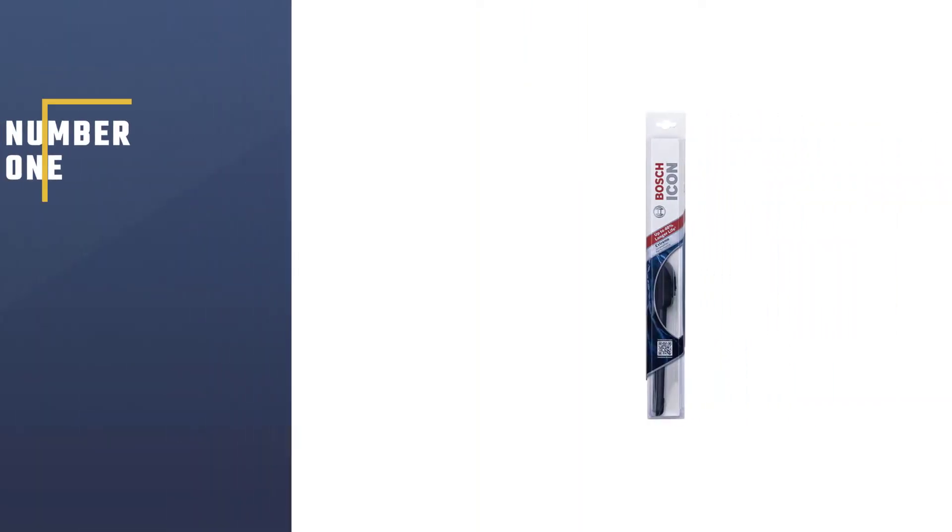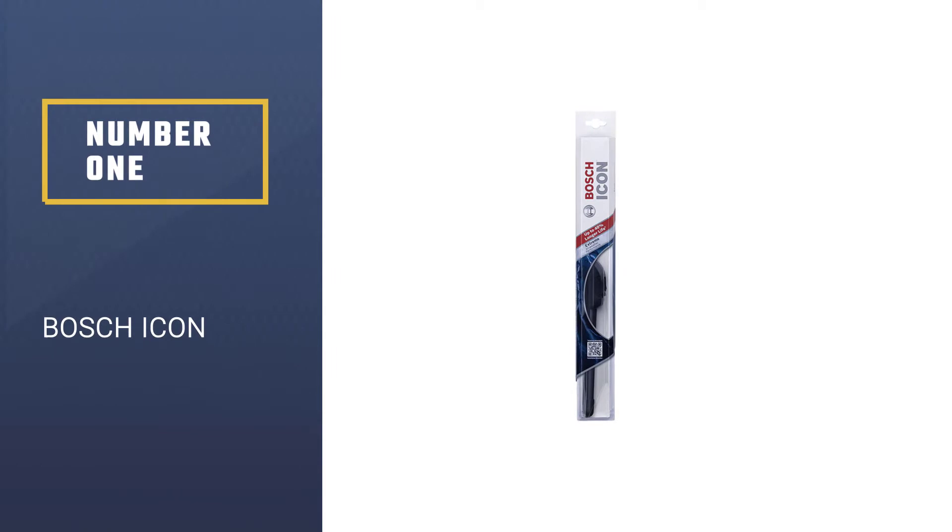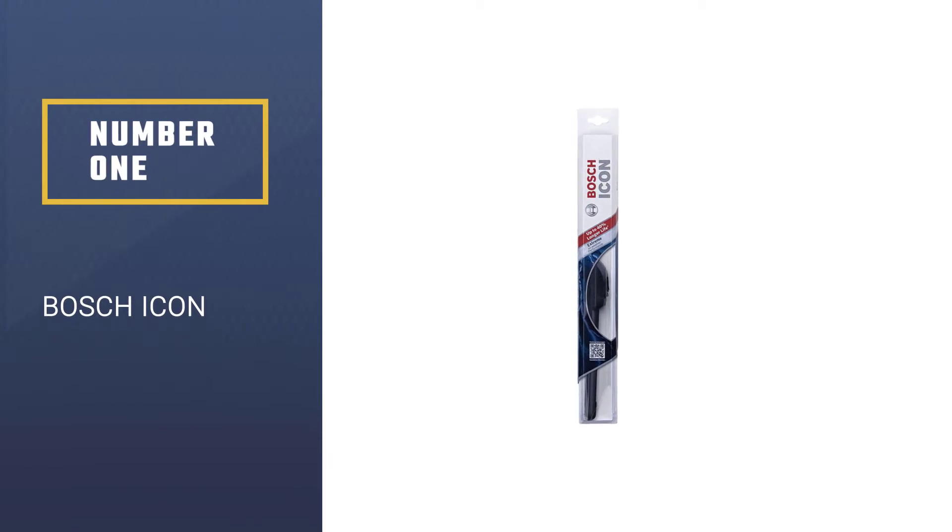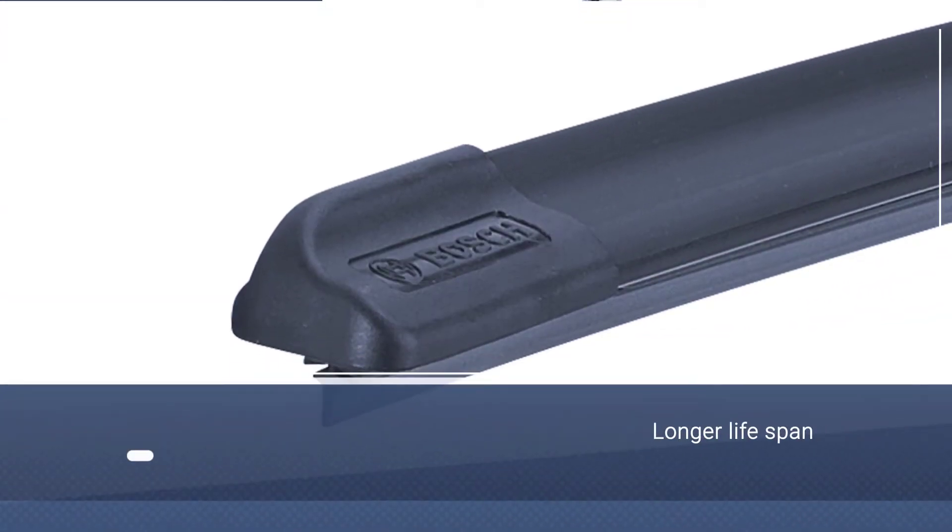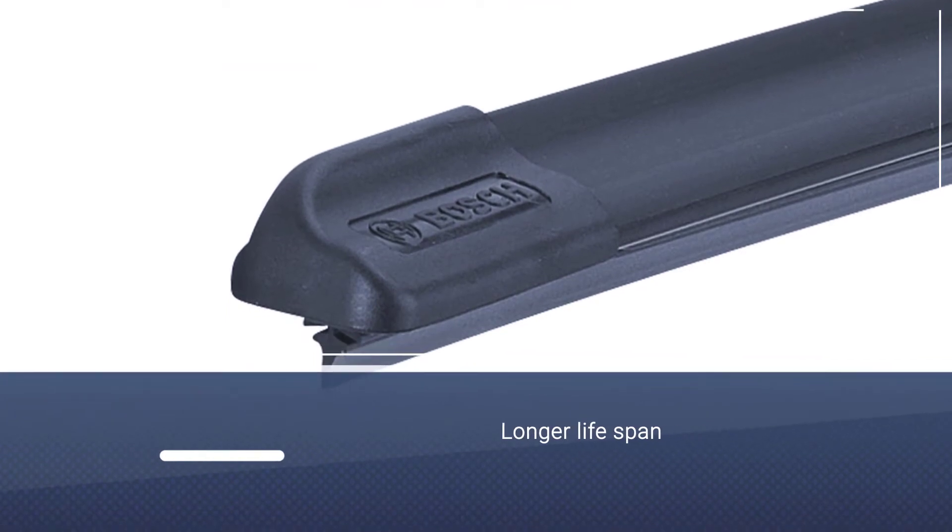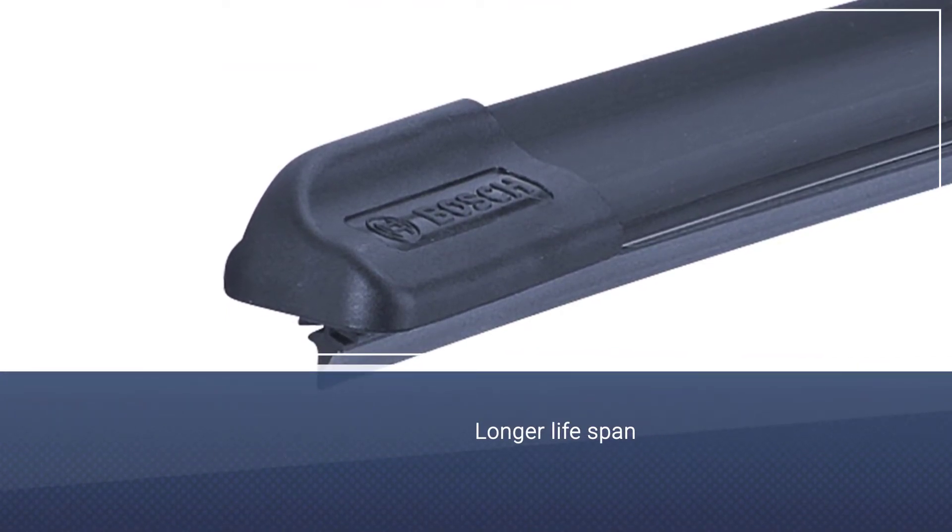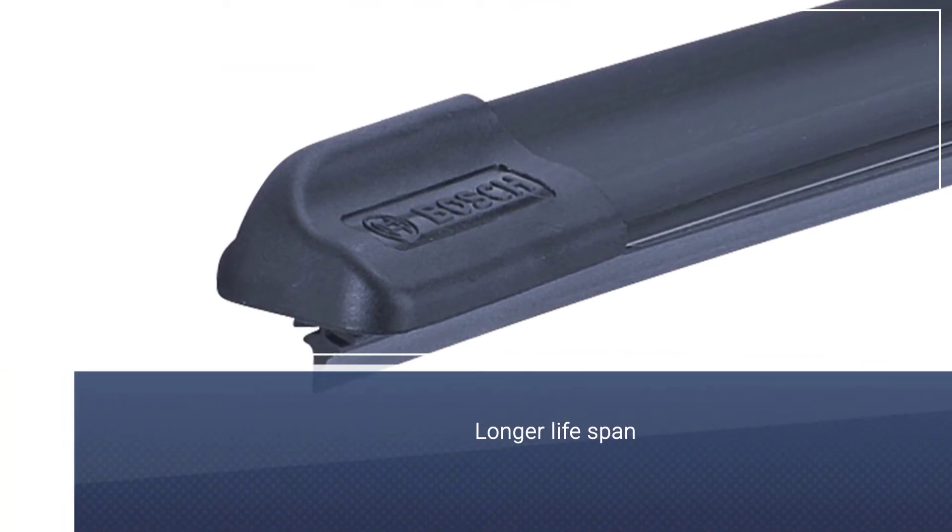Number 1. Bosch Icon. The Bosch Icon is a beam-style wiper blade and features a bracket-less design with tension springs, helping keep the blade flexible while providing superior performance in all weather conditions.